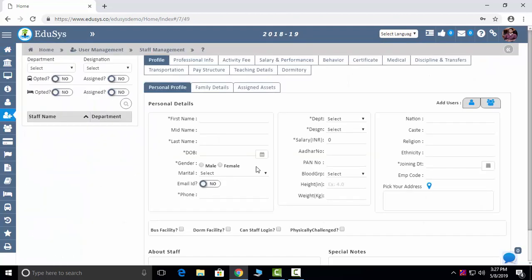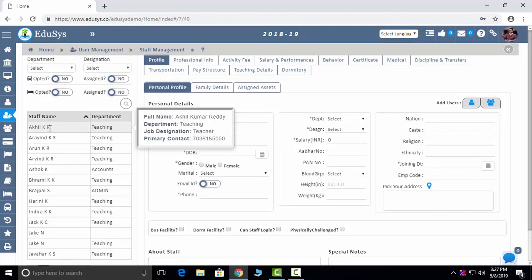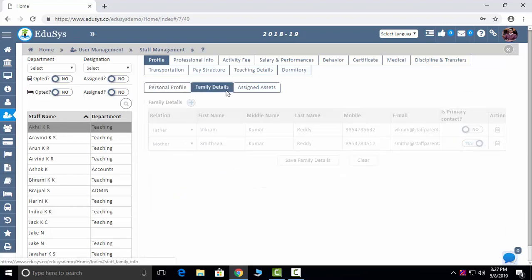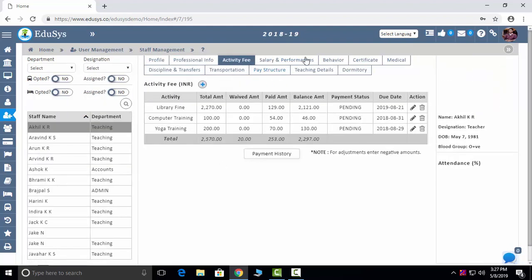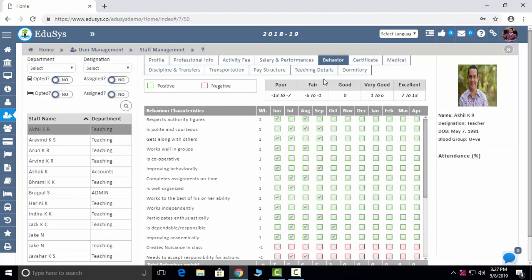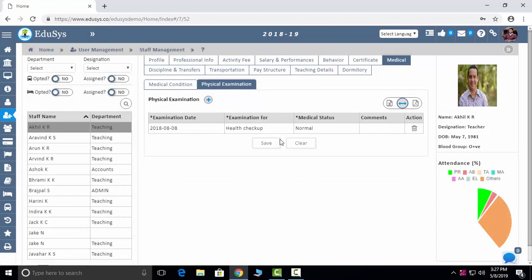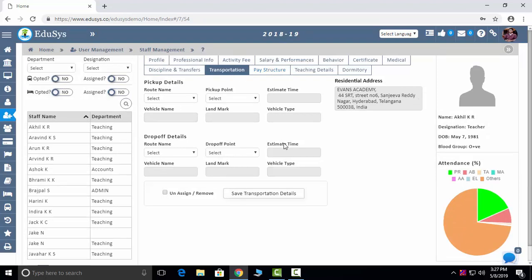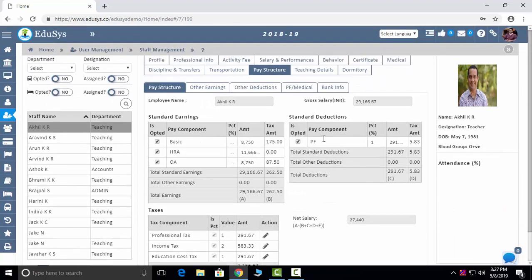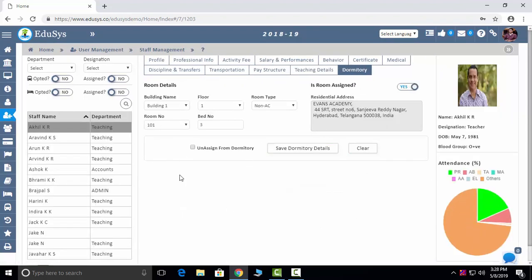The next module is User Management. Staff Management: this is the screen where you add new or existing staff members. Enter staff details and save. In the left panel, all staff members will display. Click on one staff member to see family details, assigned assets, professional information, activity fees, salary and performance, behavior, certificates and letters, medical problems, physical examination, discipline and transfers. You can transfer staff and see transportation details — which route they usually travel, pay structure, and salary management.